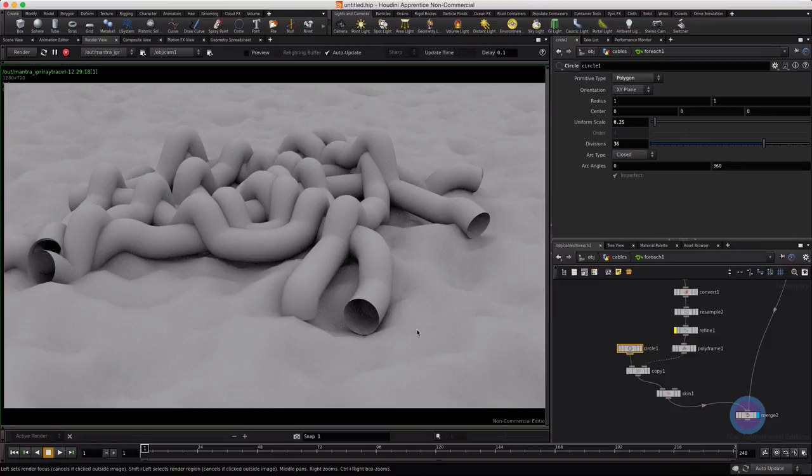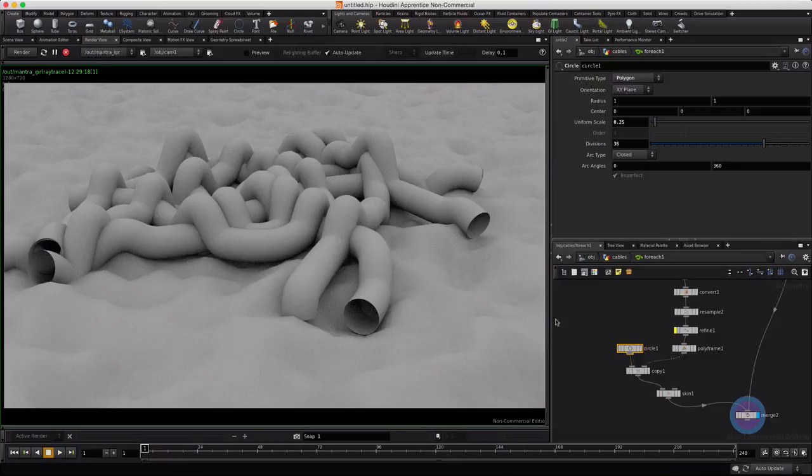So this is my jumbled mess of cables. Feel free to play along with it, play around with it, and I hope you have some fun. And I'm out.